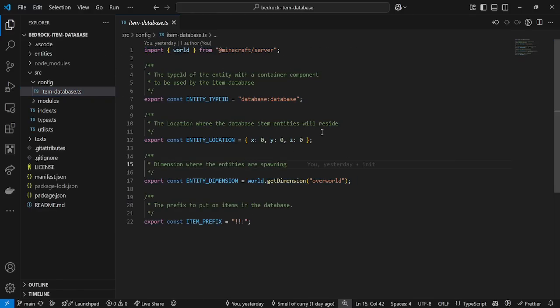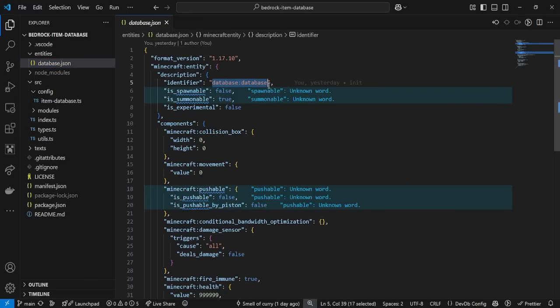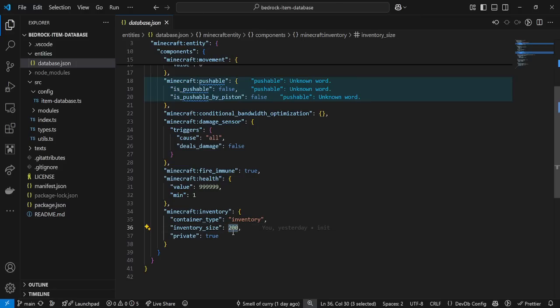How this item database works is basically you have a set location in your world. At that location, the item database is going to spawn entities with a set amount of items per entity. If we go over to the entities and open database.json, we can see the identifier database.database — this is the entity the item database uses. Why are we using entities? Entities are able to store information far greater than any other database system. Since we are using the container types of entities, we can actually store almost unlimited items, but I set the limit to 200.